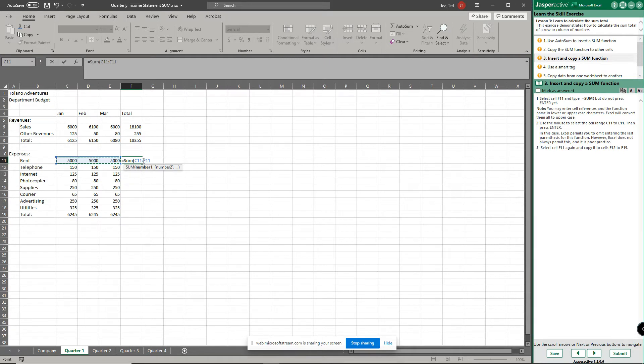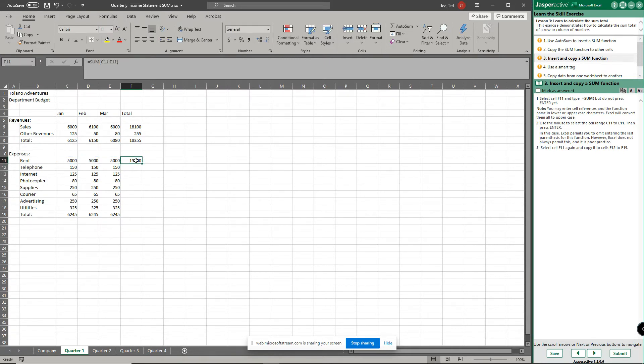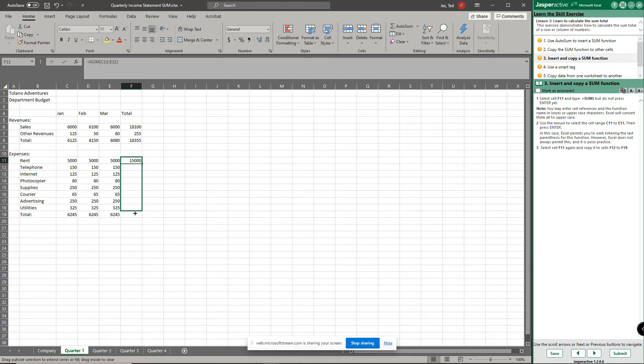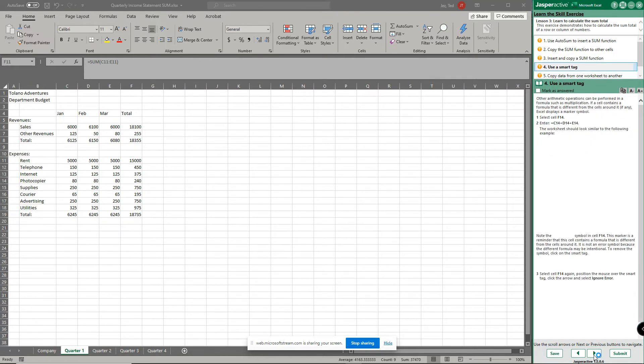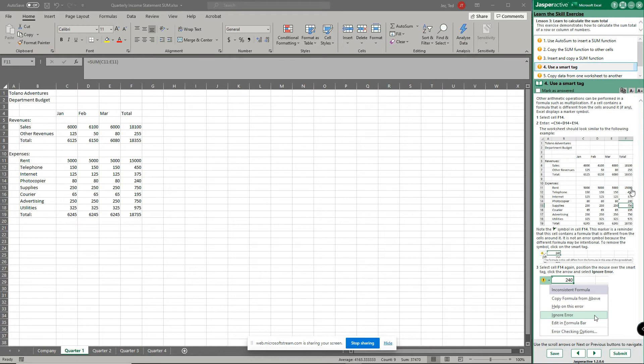Once you do that, press the enter key. Now click on f11 again and I'm just gonna use the fill down, the autofill, to sum down to f19. And there it is. Didn't have to do much math on that, Excel does the thinking for you.